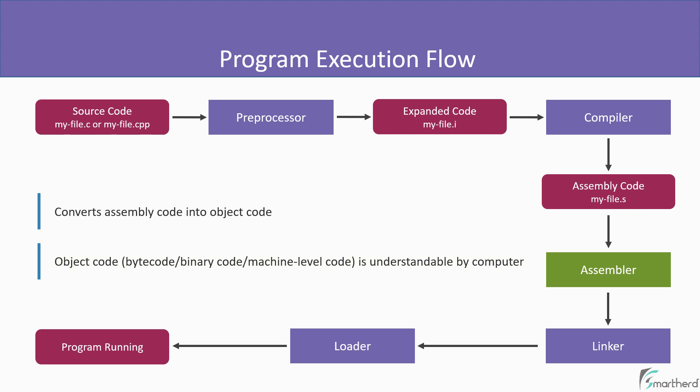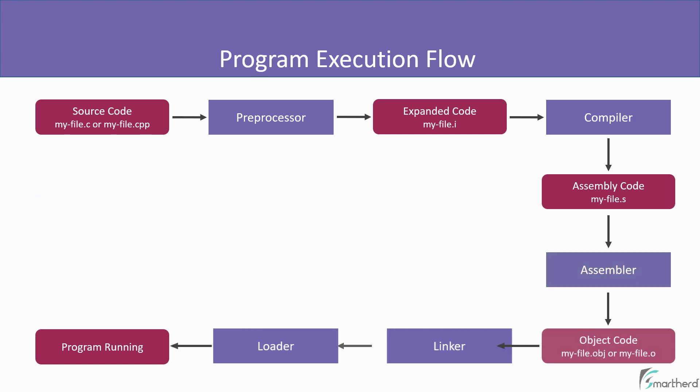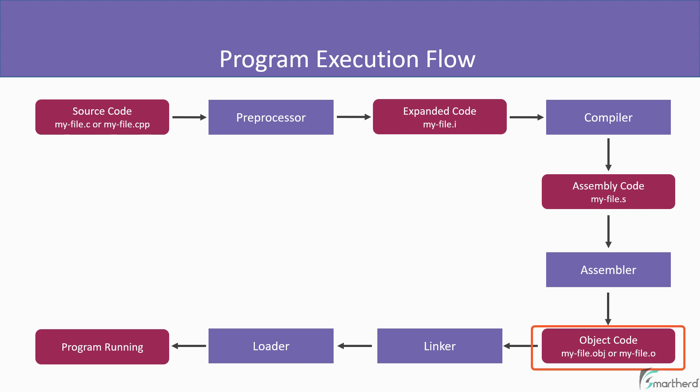So after assembler, we get a new file that will contain the object code. Now, if you are on Windows, then the file name will be myfile.obj. And if you are on Linux or Mac, then the file name will be myfile.o. So this is something which you need to remember.